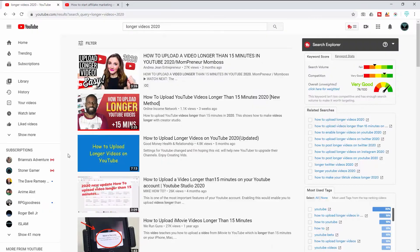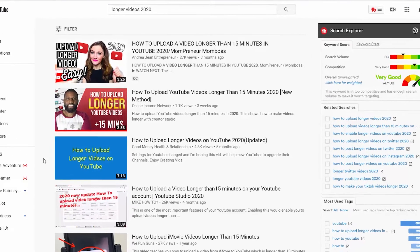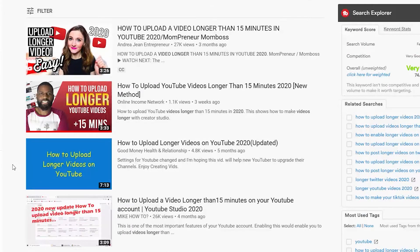Now you have custom thumbnails enabled, but there is always a difference between having custom thumbnails and having good custom thumbnails. Take this example: on the search term 'longer videos 2020,' you can see that I am in the top two videos for this search, partly because I have a better thumbnail than other people. The person at the top also has a very nice thumbnail.